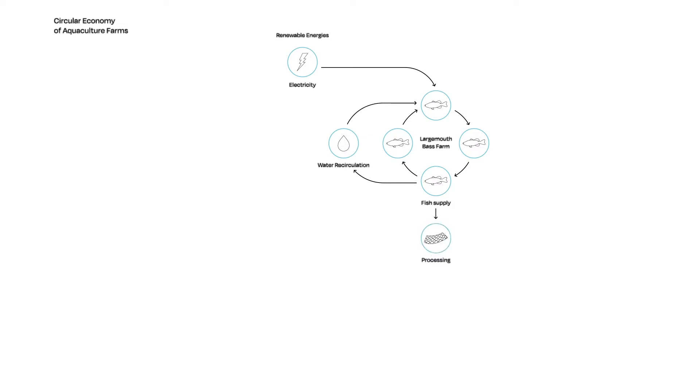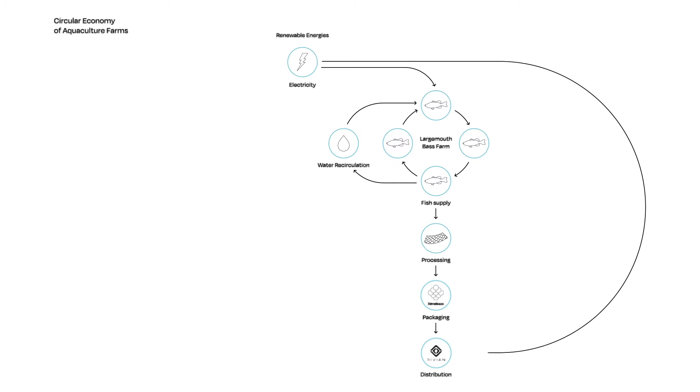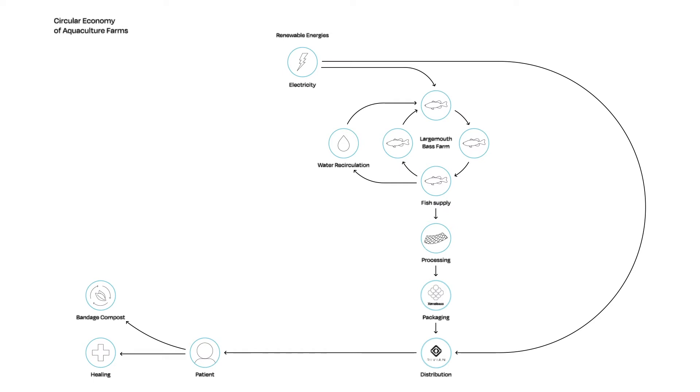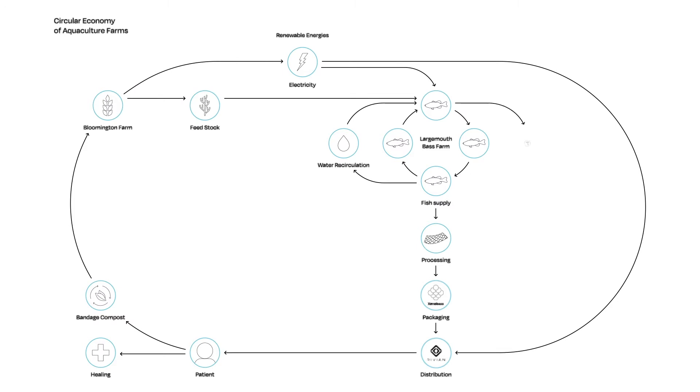Xenobass bandages would be distributed throughout the Midwest by a fleet of electric vehicles produced by a local Rivian manufacturer. The waste from Xenobass bandages is biodegradable, leaving a low carbon footprint. Finally, the feedstock for the largemouth bass would be sourced from local farms surrounding Bloomington. With these ideas in mind, the Xenobass farm would limit its impact on the environment.